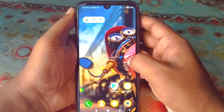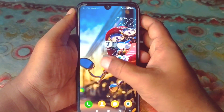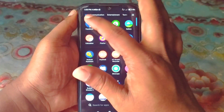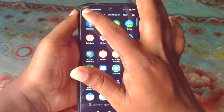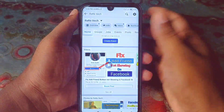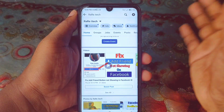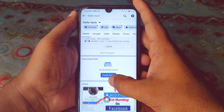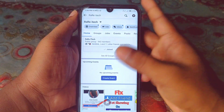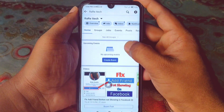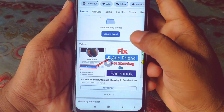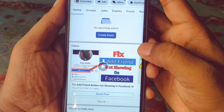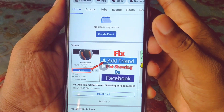Hi dear friends, welcome back to my channel. Today in this video I'm going to show you how to add a thumbnail on your Facebook video. If you upload videos on Facebook or if you have a Facebook page, you must upload videos on Facebook, and you must know that thumbnails are really very important for viewers.